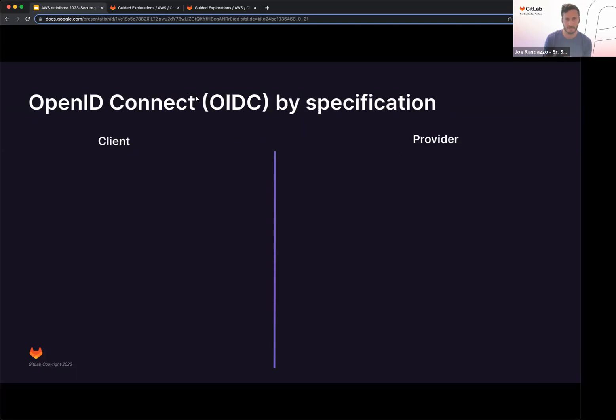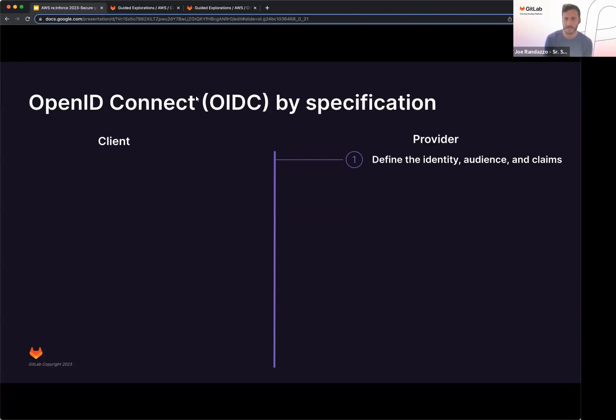Putting this into a bit more of a specification, if we look at the provider, this being the doorman, they're going to go ahead and define the identity, the audience, and the claims. Identity being who the client might be. Audience, these are going to be what you're targeting from the client side. Claims are going to be the resources based off what's defined on the client.